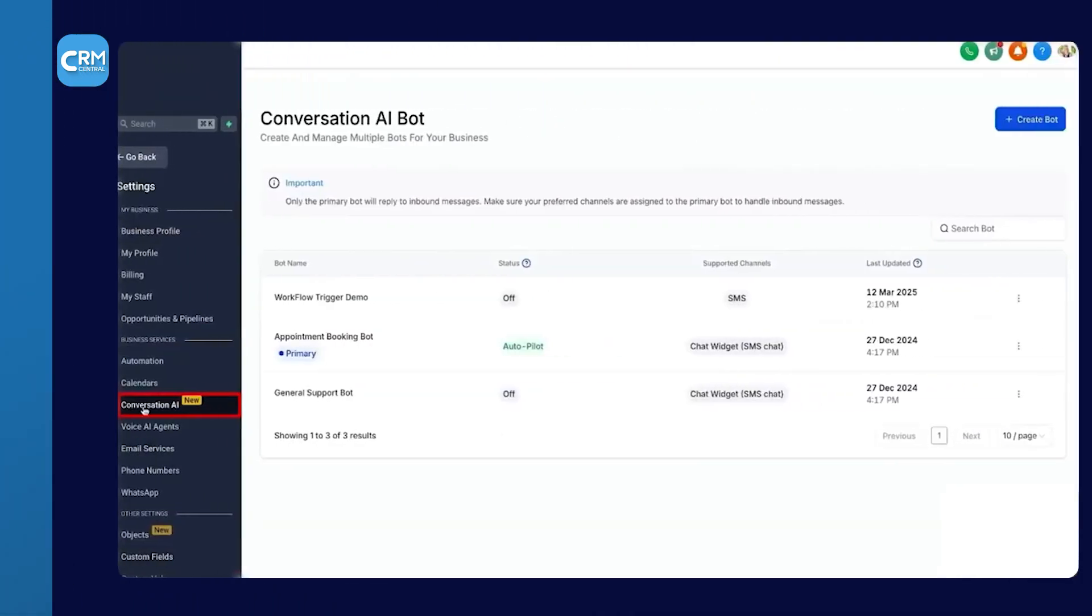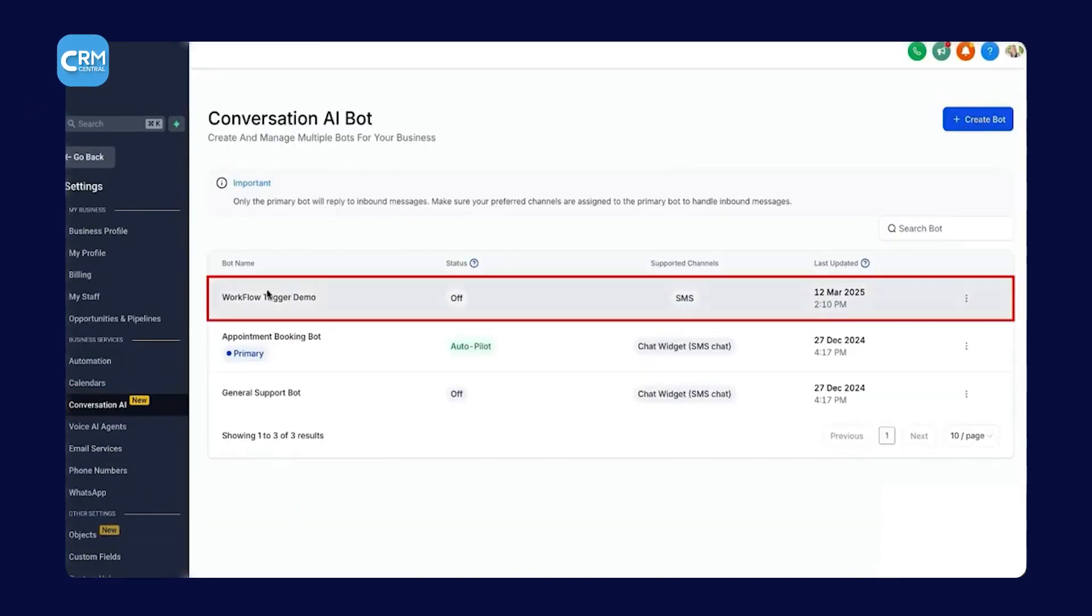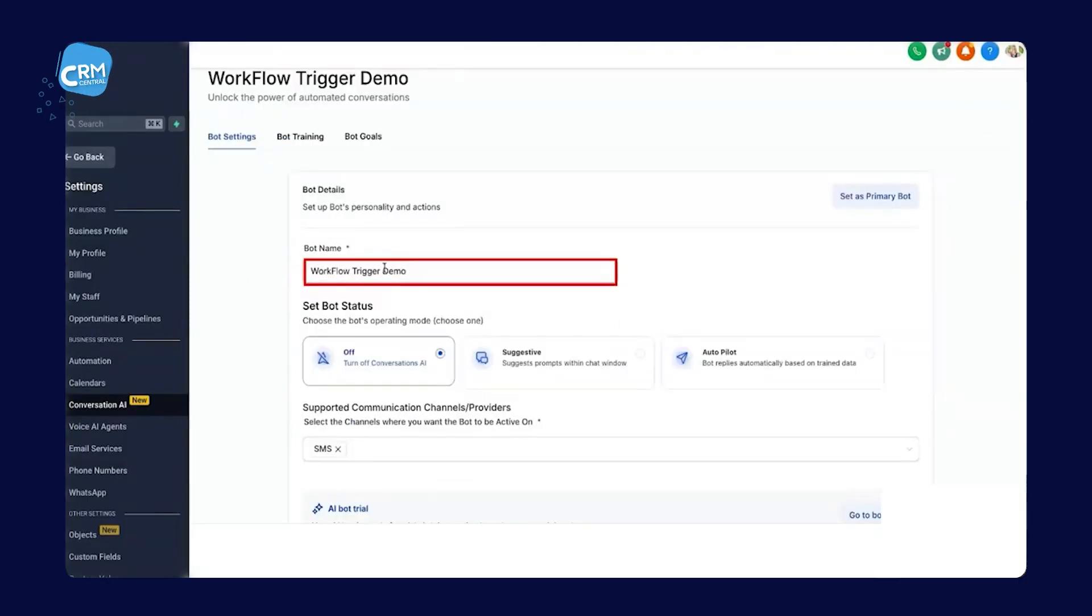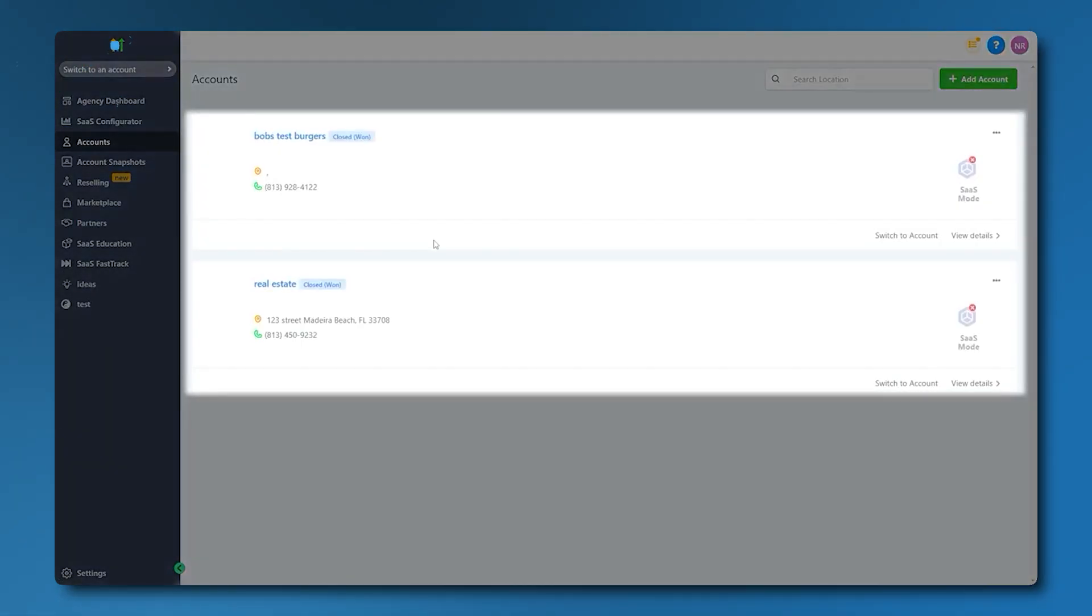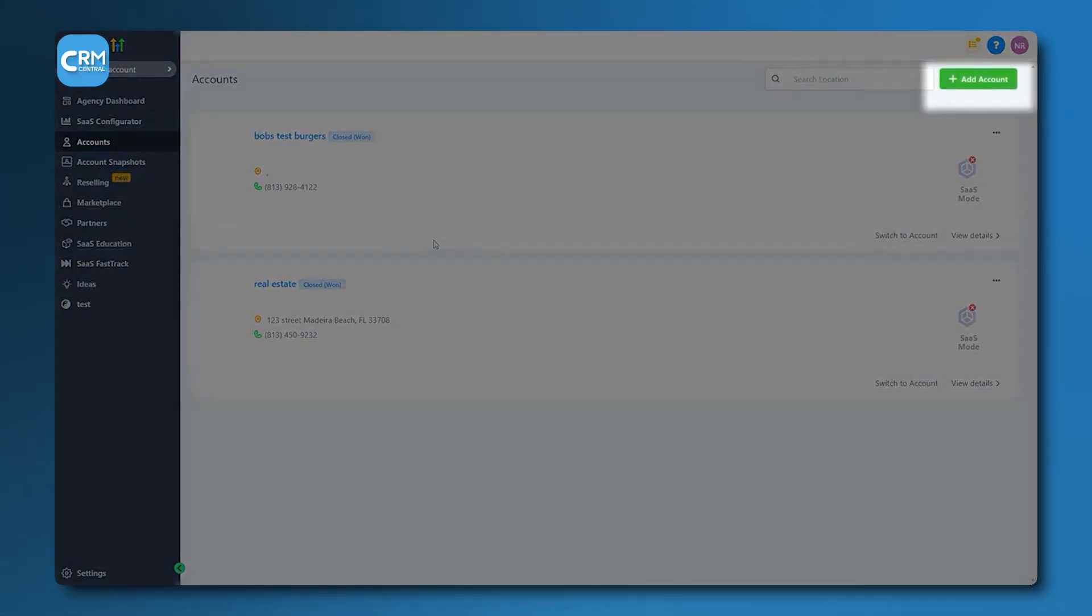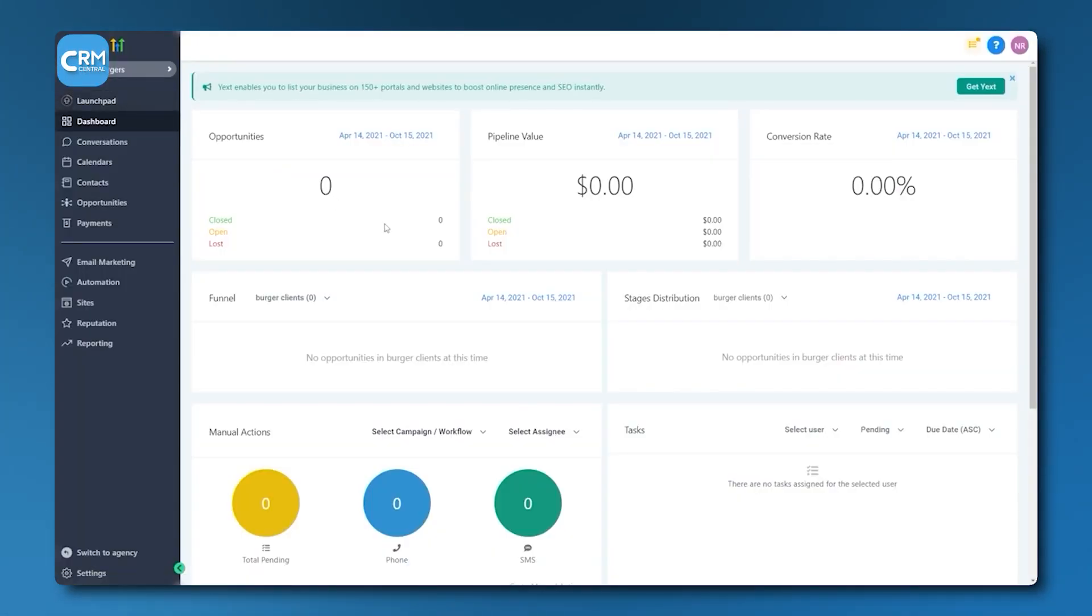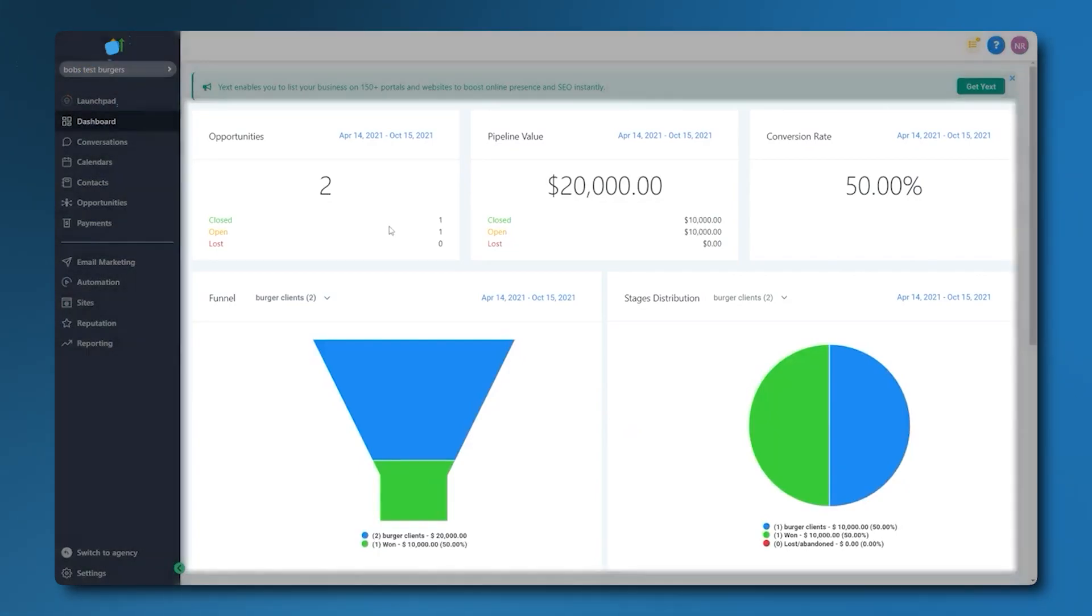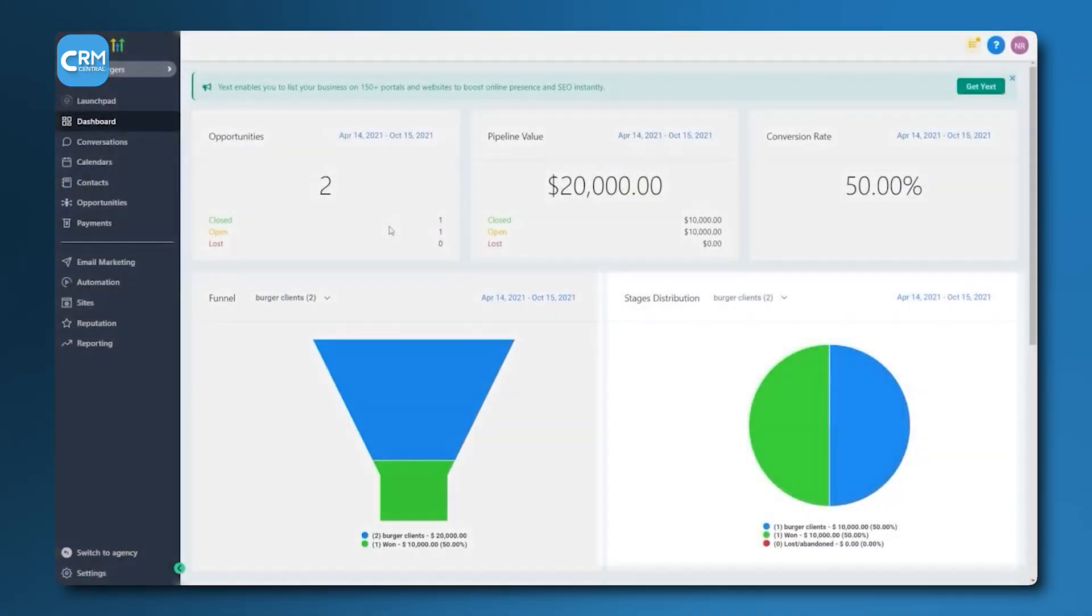Lately, it has also heavily integrated artificial intelligence, with AI tools that can write content, respond to conversations, and even answer missed calls. The main challenge with GoHighLevel is its complexity. Because it does so much, it has a significant learning curve. It is not a simple tool you learn in an afternoon. It is, however, extremely powerful for a business that is heavily focused on marketing automation and lead generation. It is the best choice for a marketing-savvy small business or a marketing agency that wants one platform to manage all its clients and internal processes.